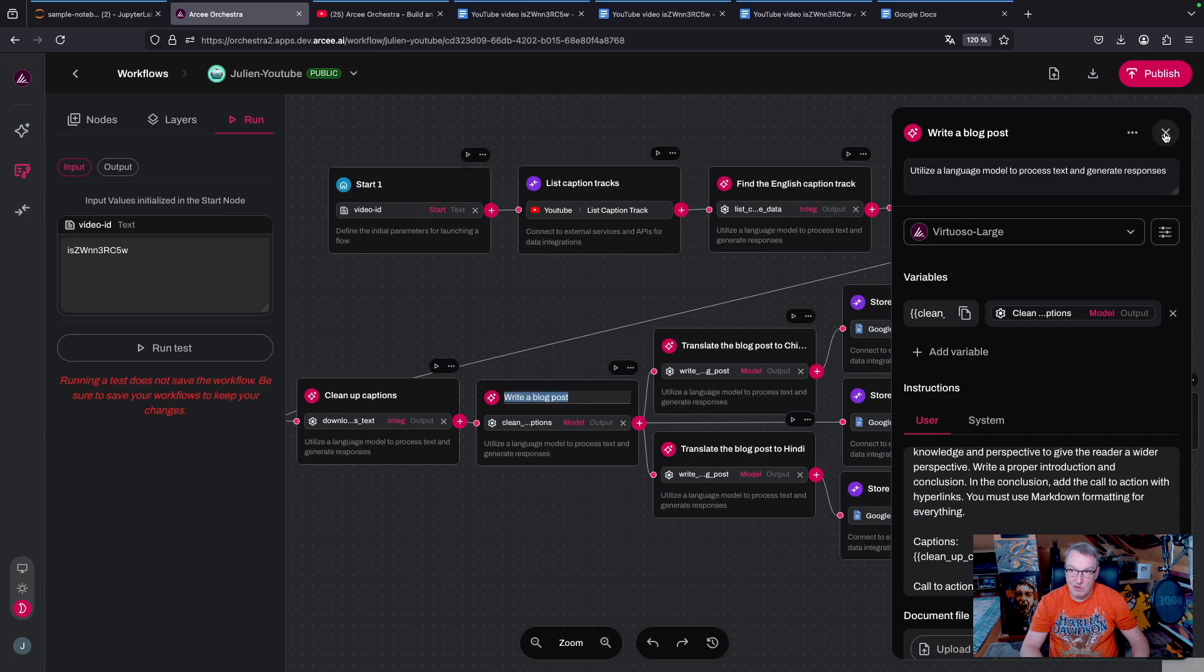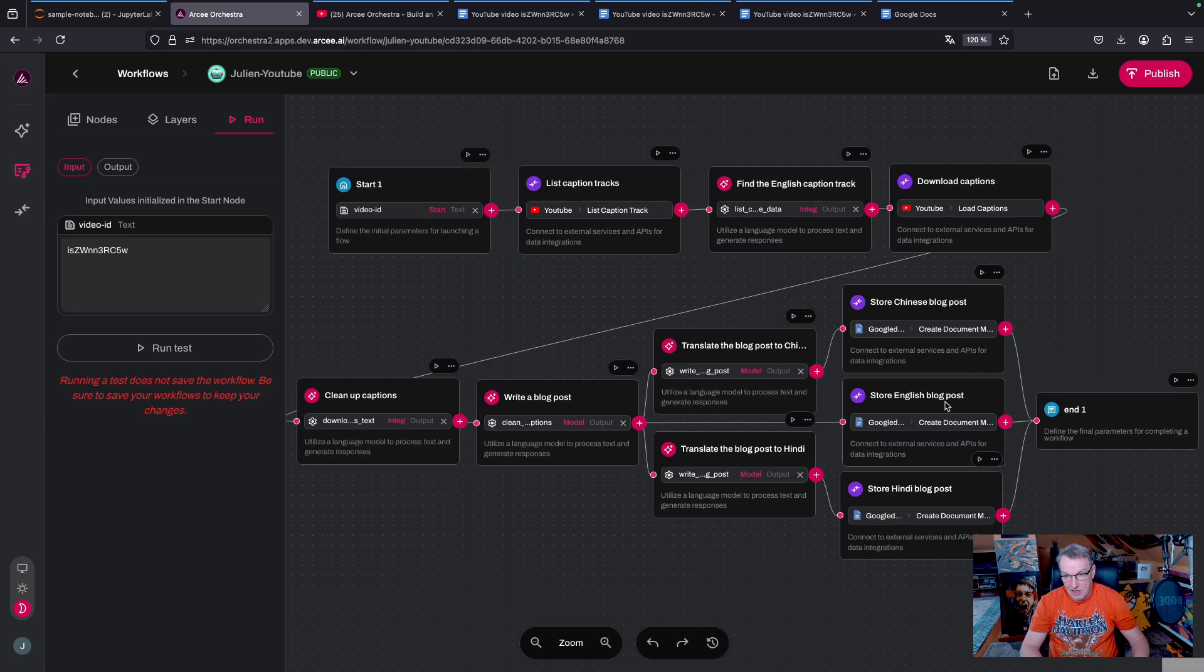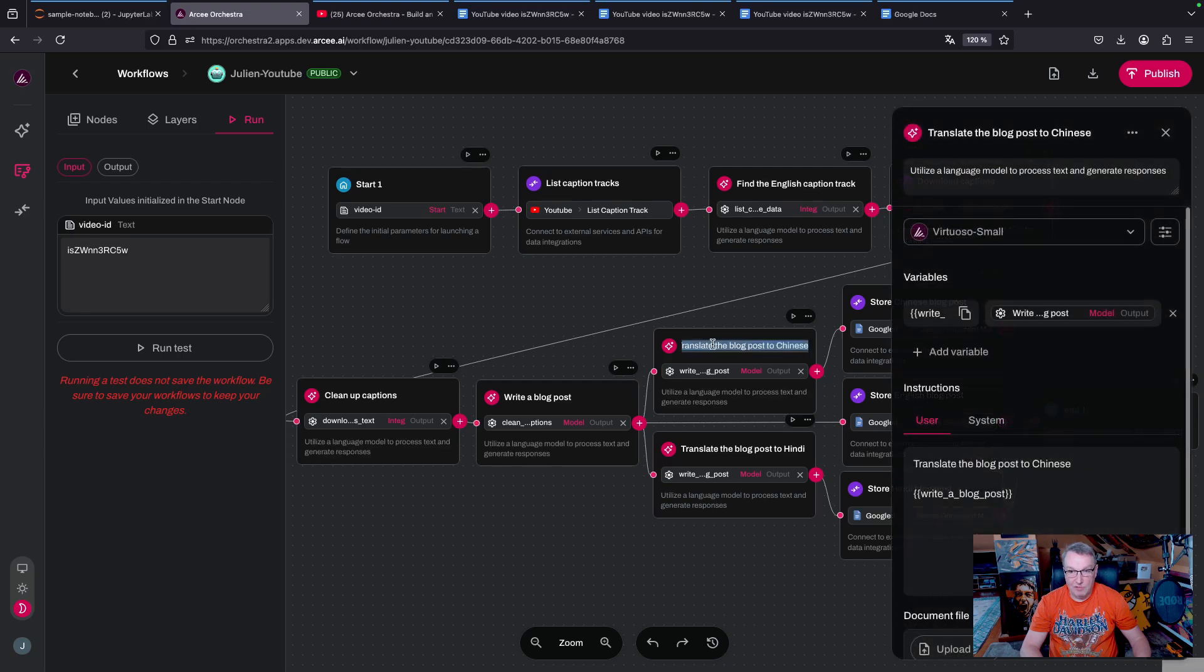I'm also going to build Chinese and Hindi translations of the blog post, and I'm using Virtuoso small for that. So very simple prompt, just translate the English post.